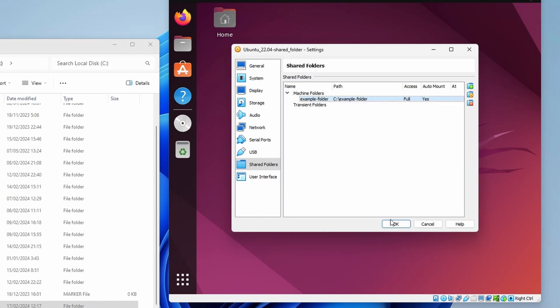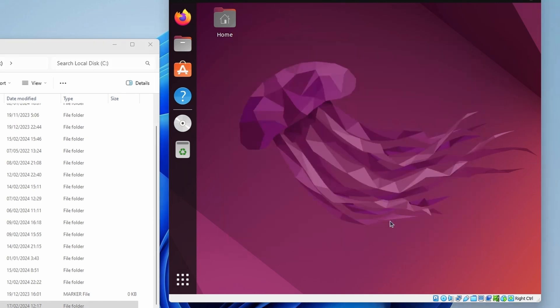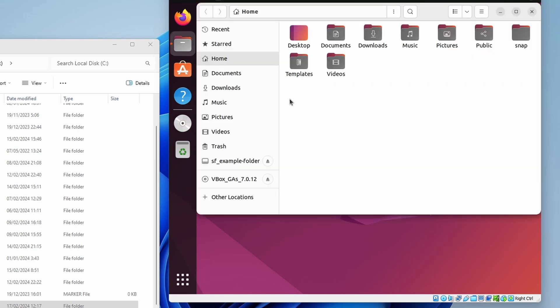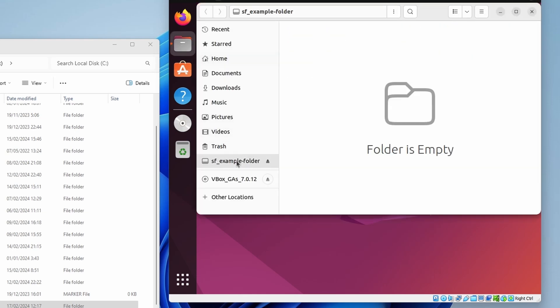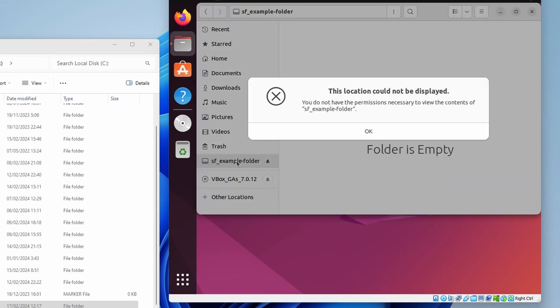We then click on OK, and if we now open files, we can see the new shared folder right away. But if we try to open it, it fails, and we're told that we don't have permission.